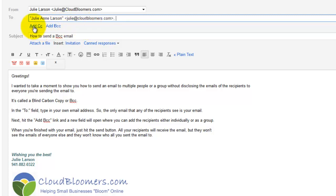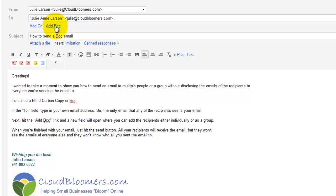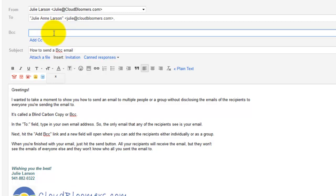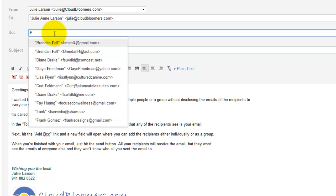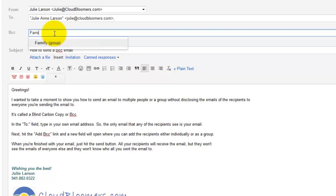I can just add a carbon copy, which everybody would see if I did it that way. So I'm going to add a blind carbon copy, and you have a choice. If you've got your contacts divided up into groups or lists, you could add it right there. So I could send it to my family group, and then everybody listed in my family group would get it.